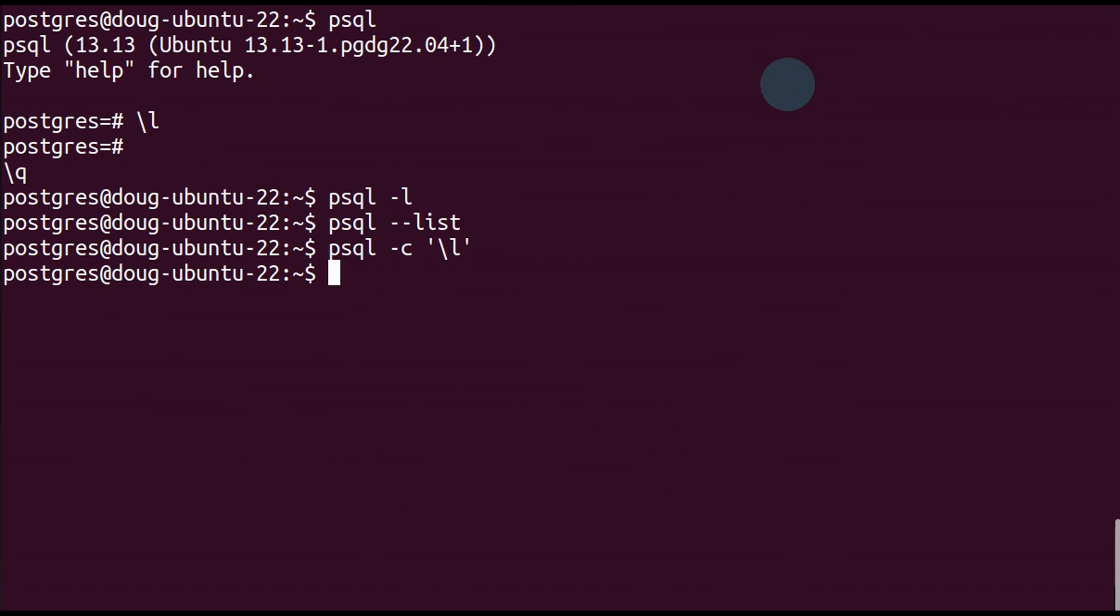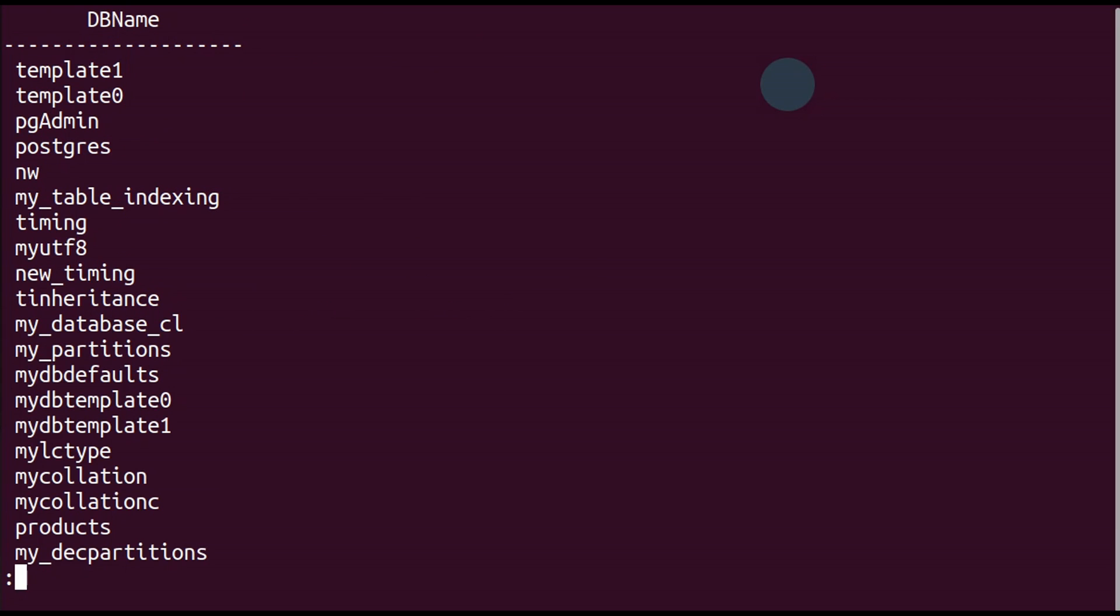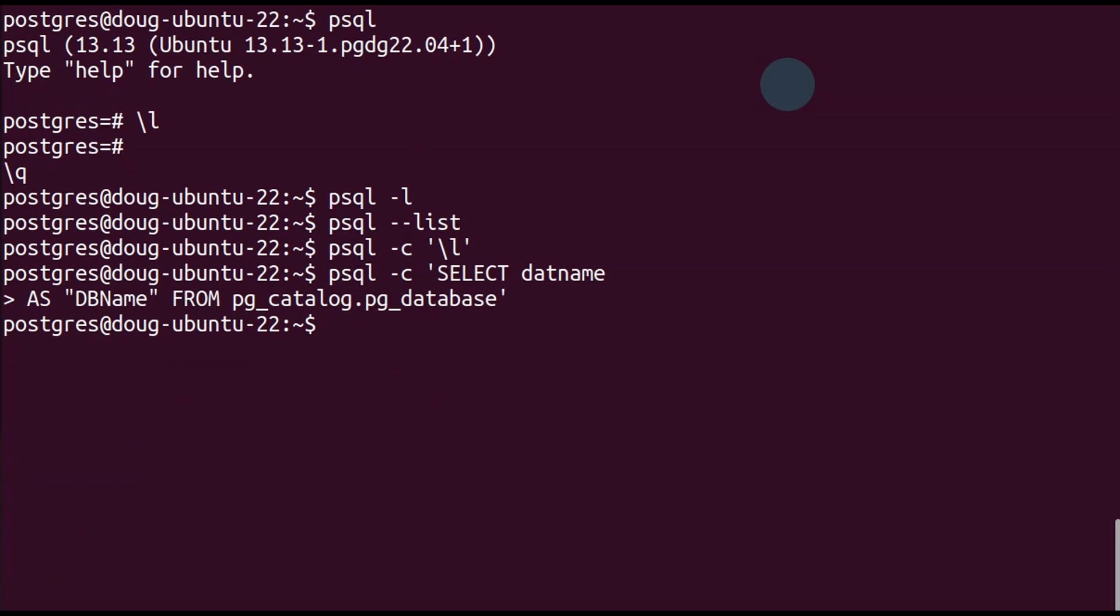Okay, now let's take it even to another level. Let's type in a SQL statement: SELECT datname AS db_name FROM pg_catalog.pg_database. Let's see what happens. We get the same result.